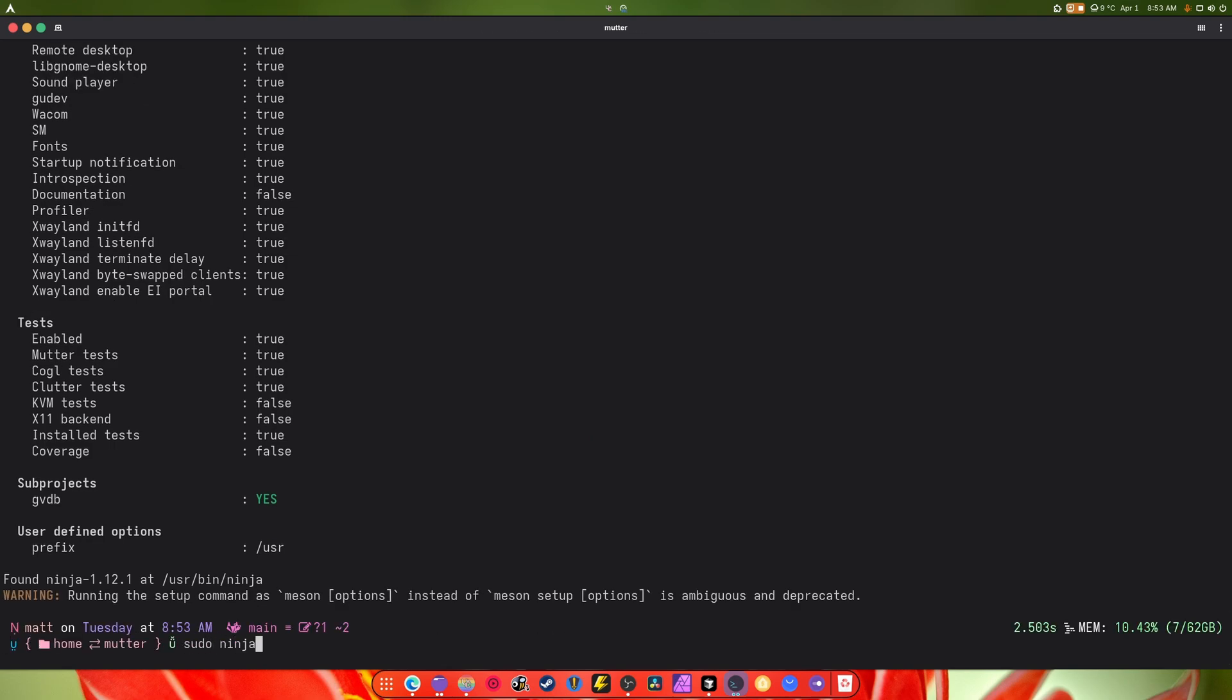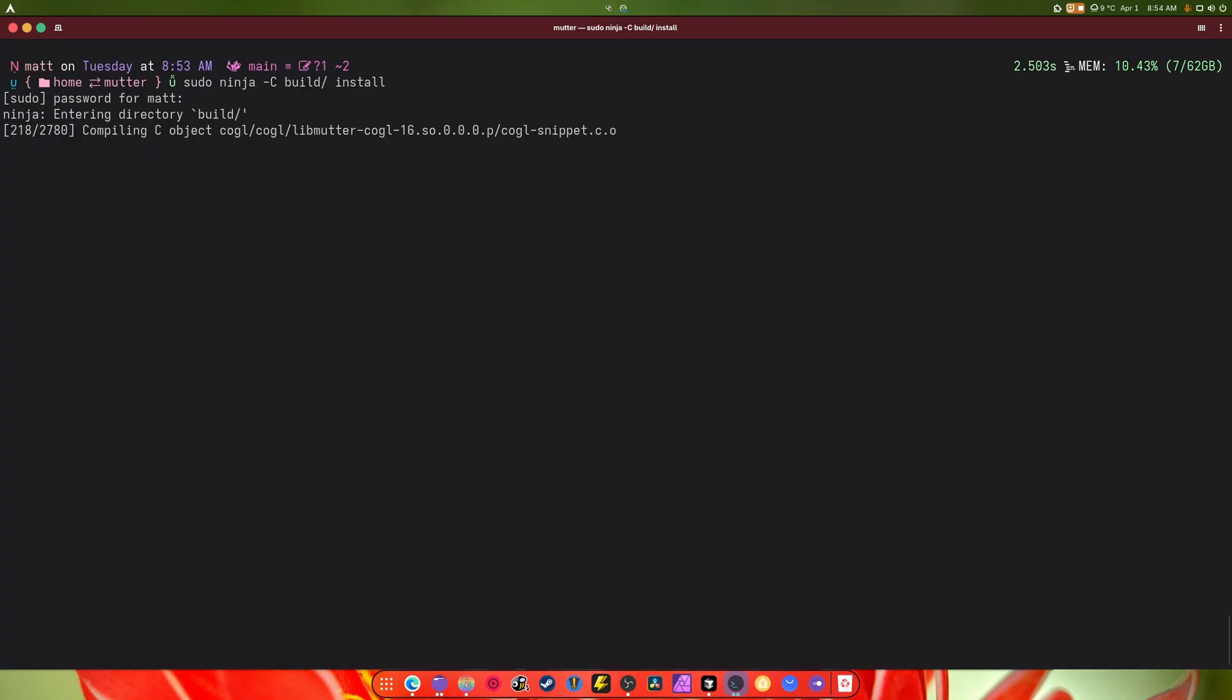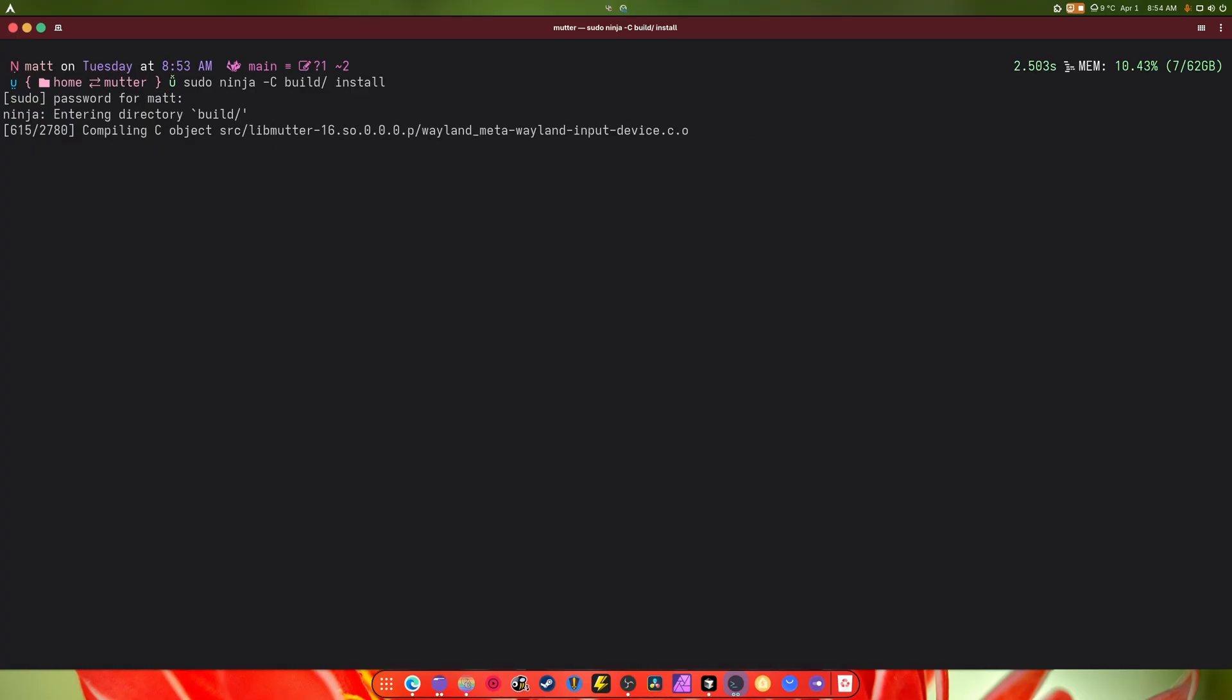Once that's done we're gonna do sudo ninja dash C build slash, and install at the end of that. This will compile and install everything you need to get going.